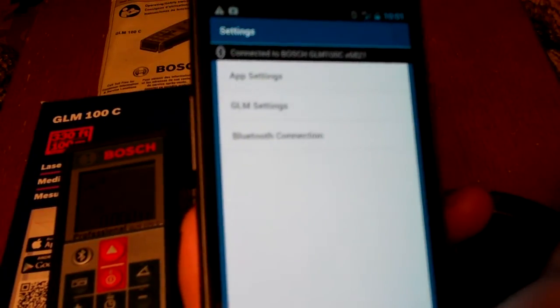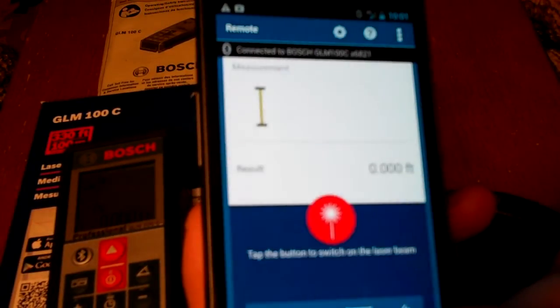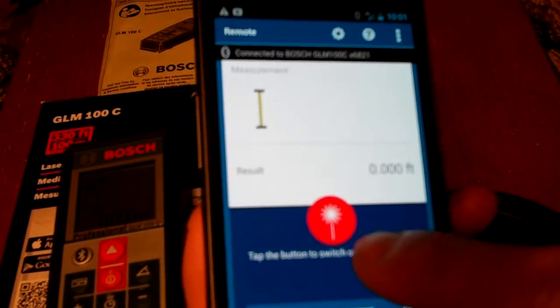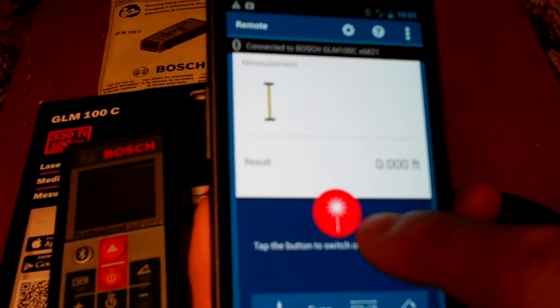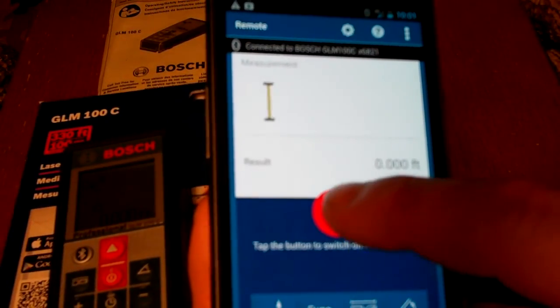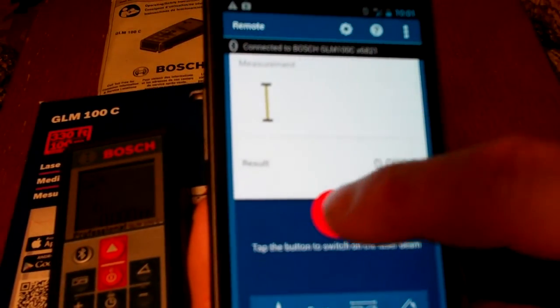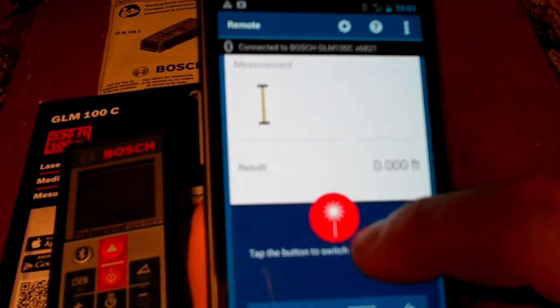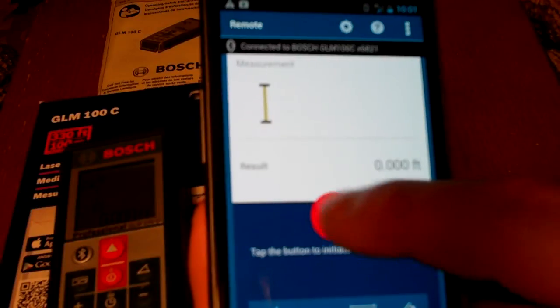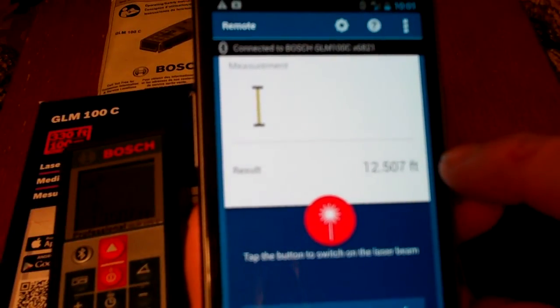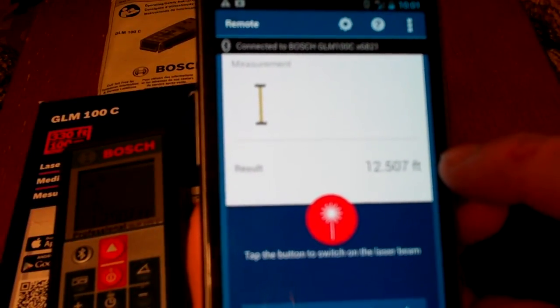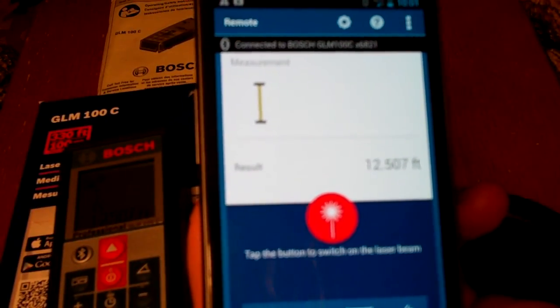I'm going to go back two screens. And now you can see that this laser measuring icon is on. And when I click the button, the red light turns on. And there I have a measurement of 12 feet and 12 and a half feet.